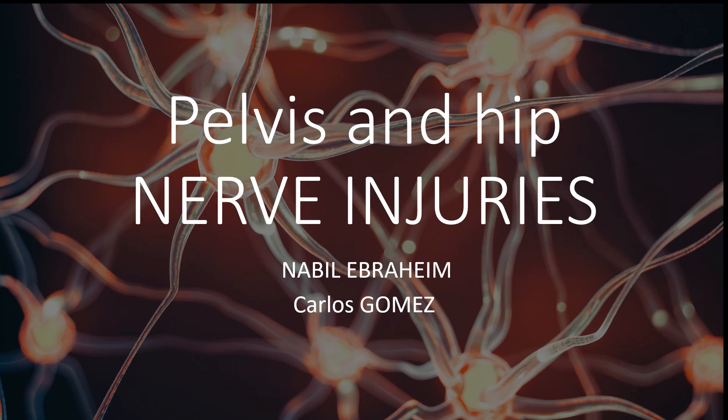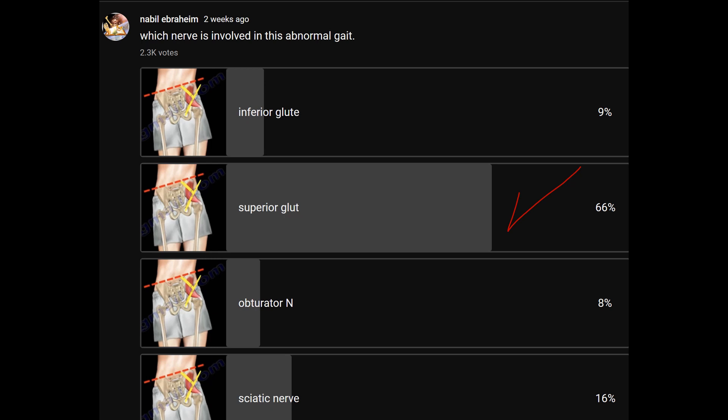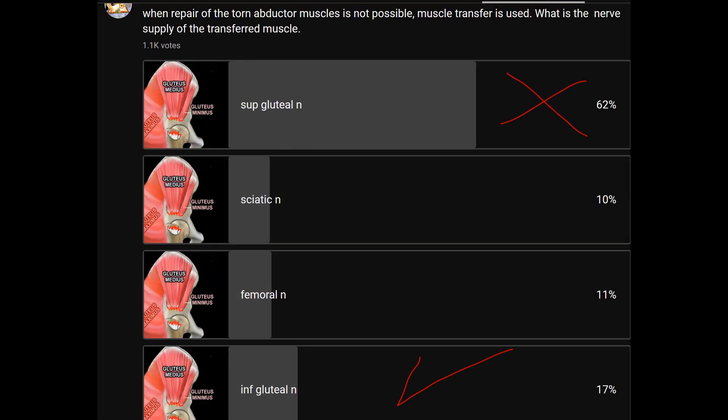Nerve injuries of the pelvis and the hip: the superior gluteal nerve supplies the abductor muscle. If the nerve or the muscle are injured, you get something called Trendelenburg gait, which is an abnormal gait. When you try to repair the abductor muscle and it is not possible, you must consider a muscle transfer.